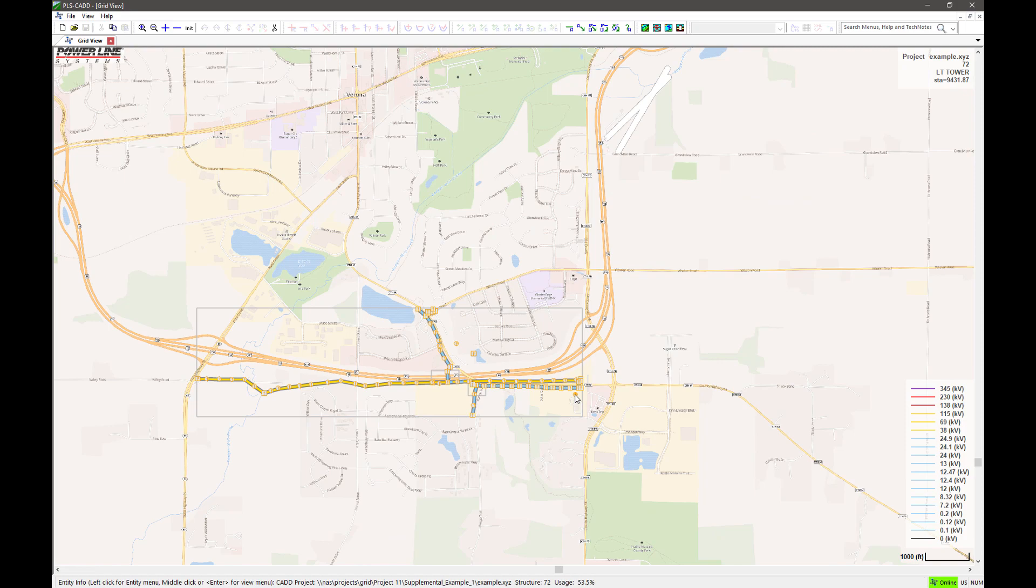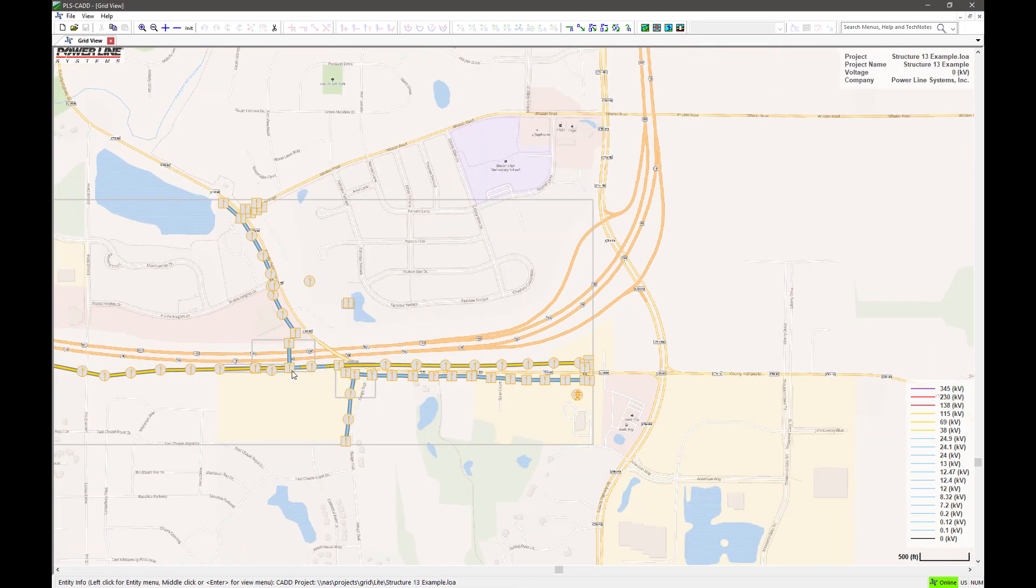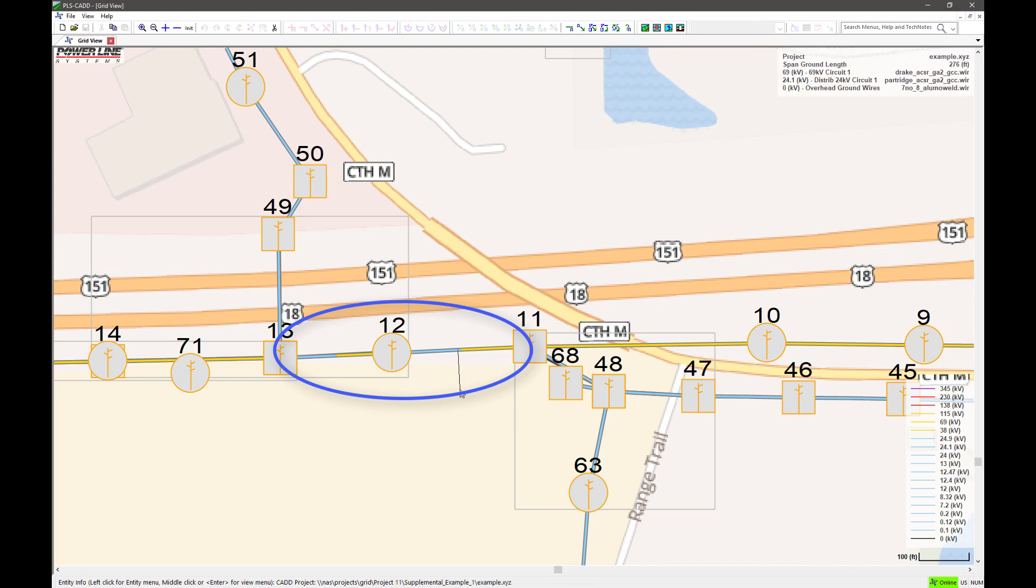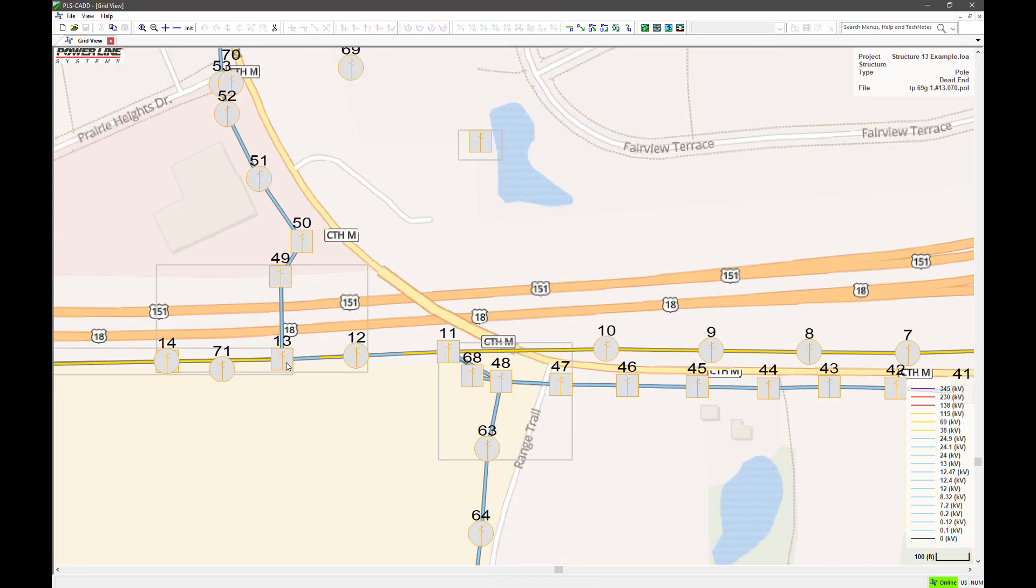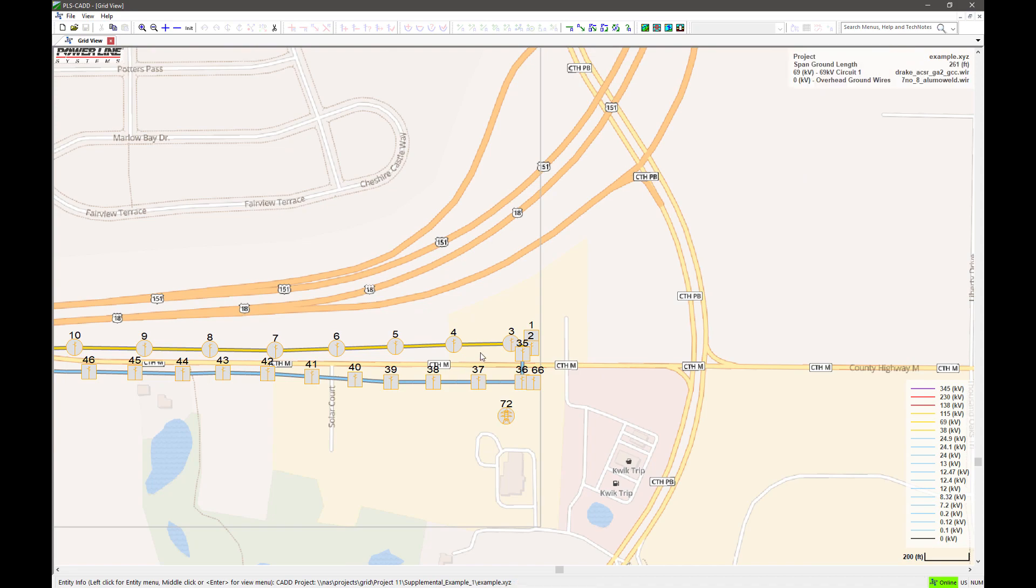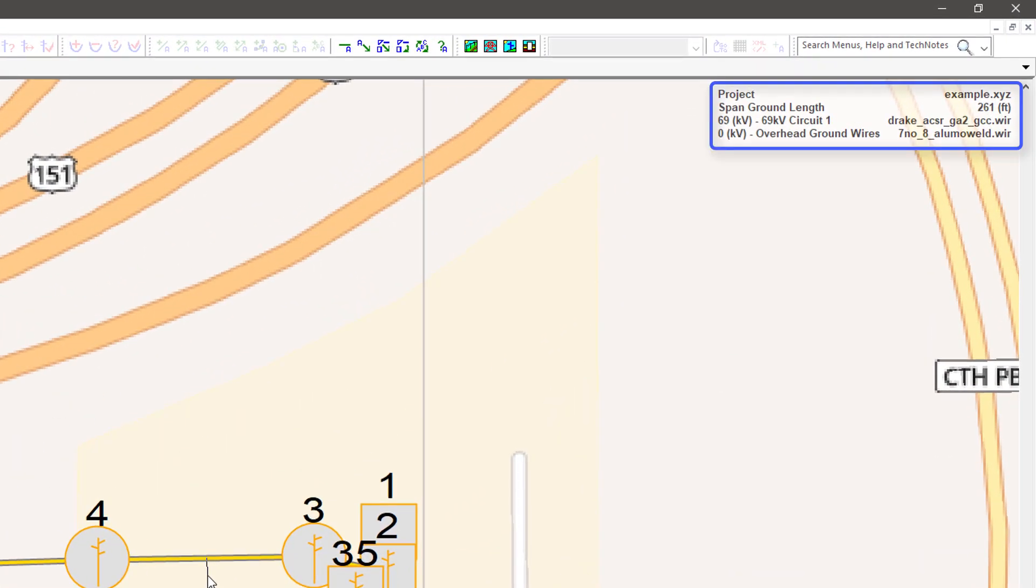As you zoom in closer on individual projects, the mouse will now snap to individual structures and spans of wire. Multicolored spans designate multiple circuits with different operating voltages. Spans will indicate information such as span length and the different wires and conductors in the span along with their operating voltages.